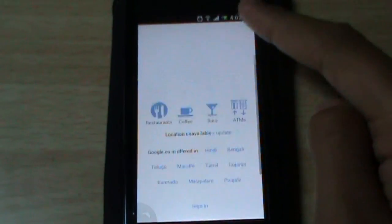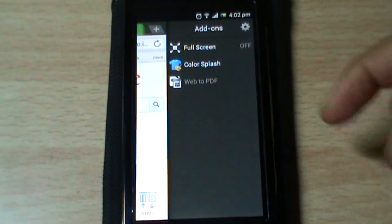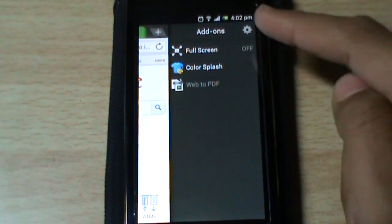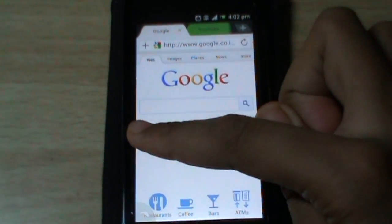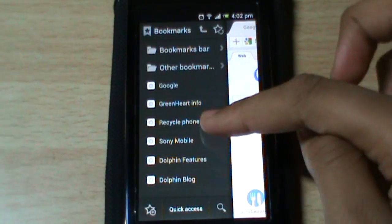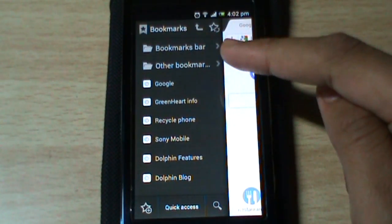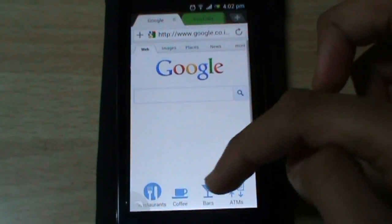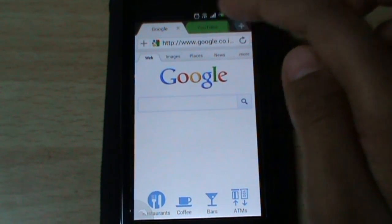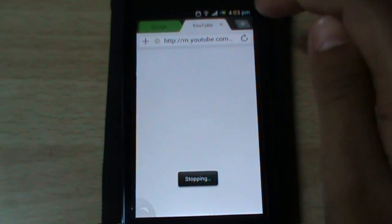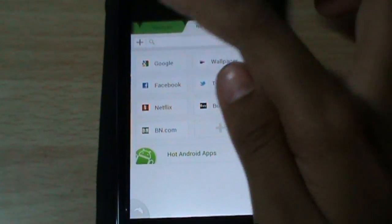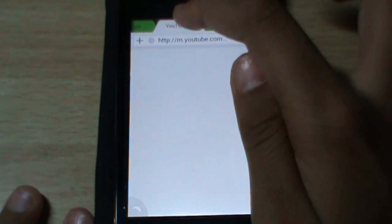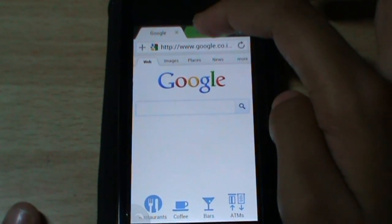You can switch tabs the normal way. When you swipe from right to left, the add-ons panel appears — including full screen, color splash, and other add-ons via settings. When you swipe from left to right, options such as bookmarks and history appear. Note that you cannot switch between tabs by swiping left or right in Dolphin; if you have multiple tabs open you swipe within the tab view. Dolphin Browser is really great overall.